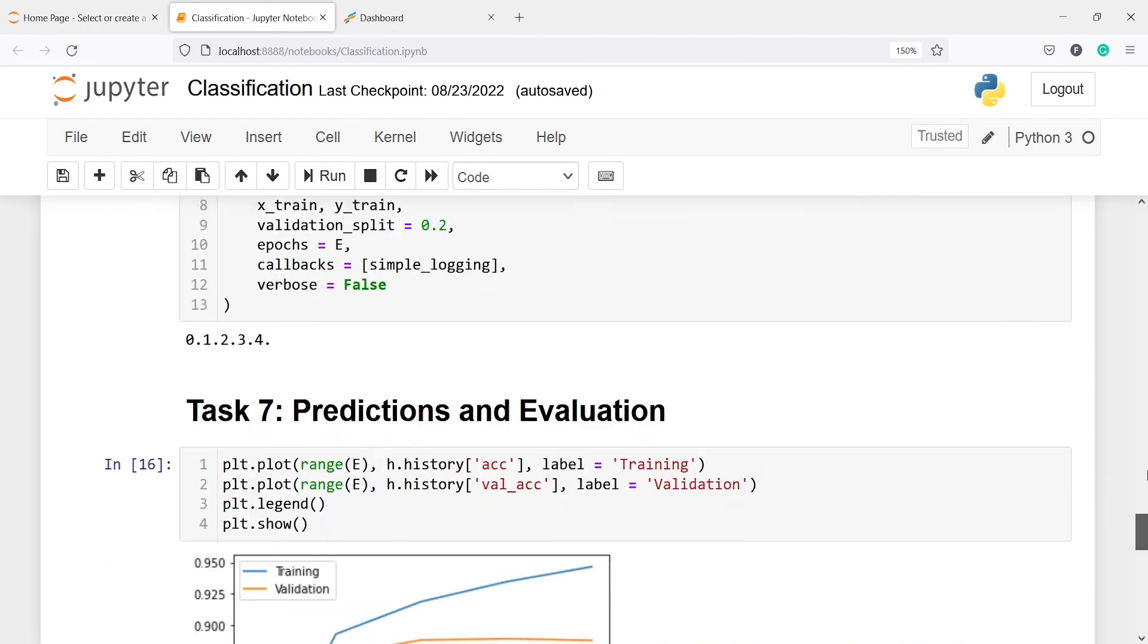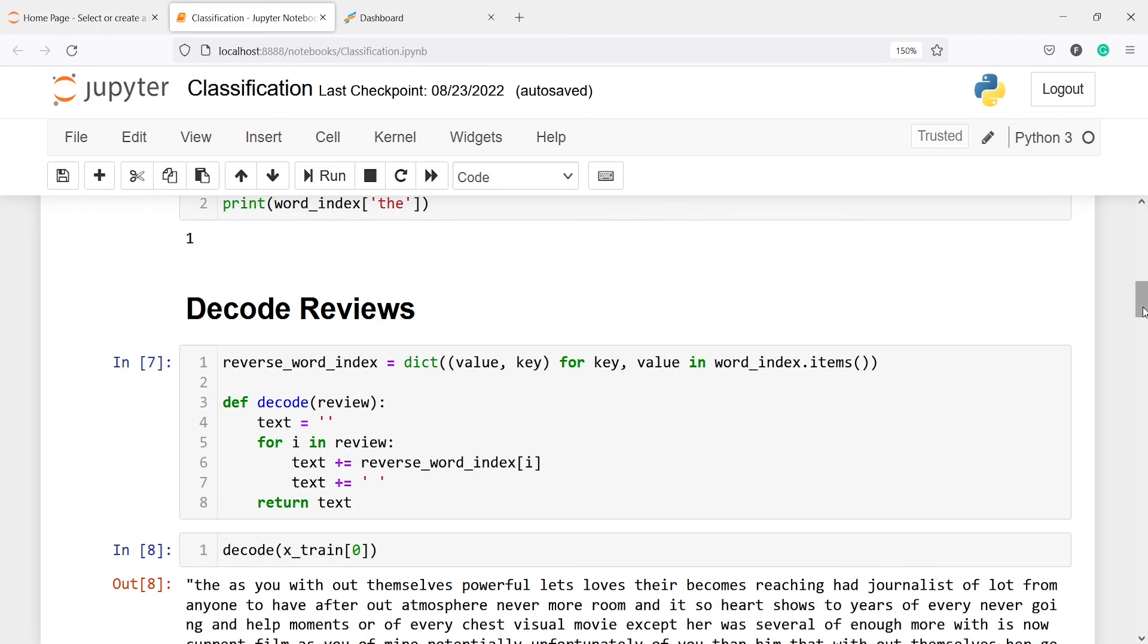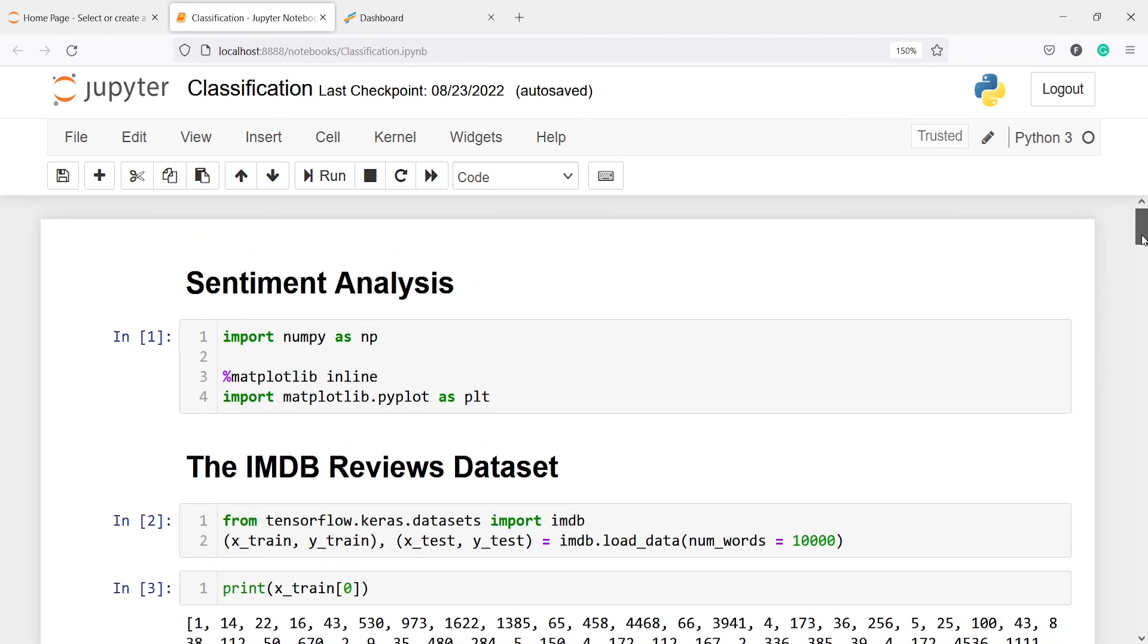This is how you can do basic sentiment analysis in TensorFlow using this IMDB reviews dataset. I hope you enjoyed this video. If you like my video, you can subscribe to my channel. Thank you for watching.